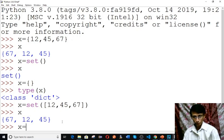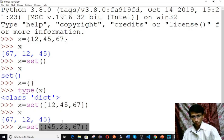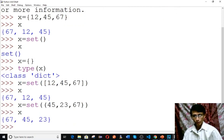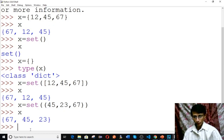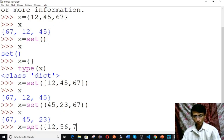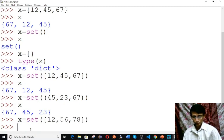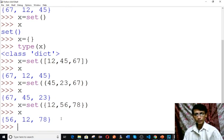You can also pass a tuple to the set function. Type x equals to set and give another bracket, then type the values separated by commas. Type x to see the content — a set is created. Similarly, you can pass a set itself by using curly braces inside the set function, for example with values 12, 56, 78 — once again a set is created.